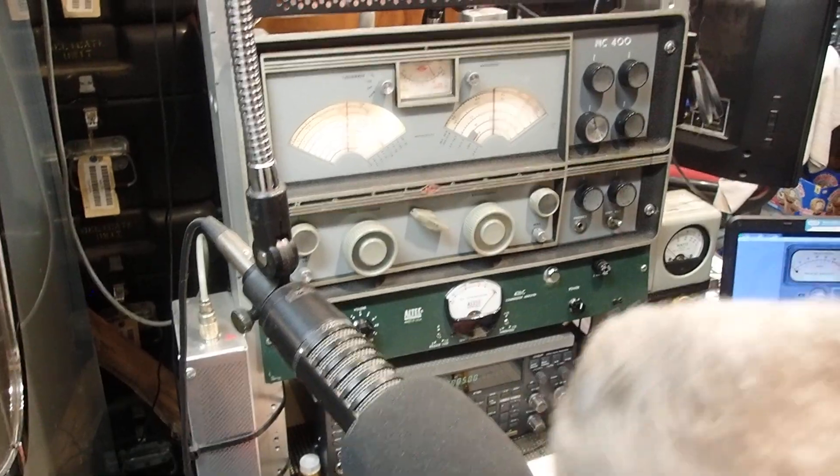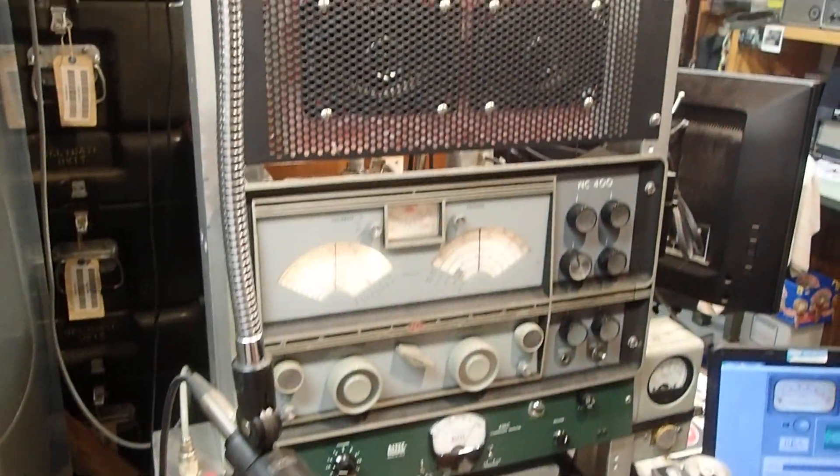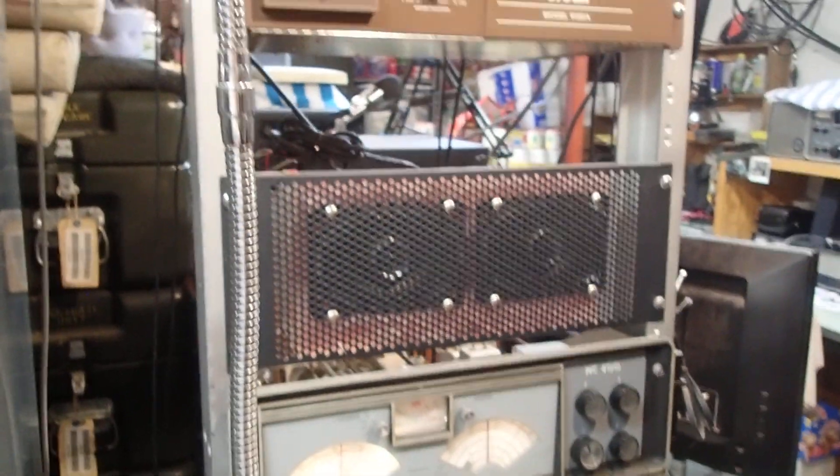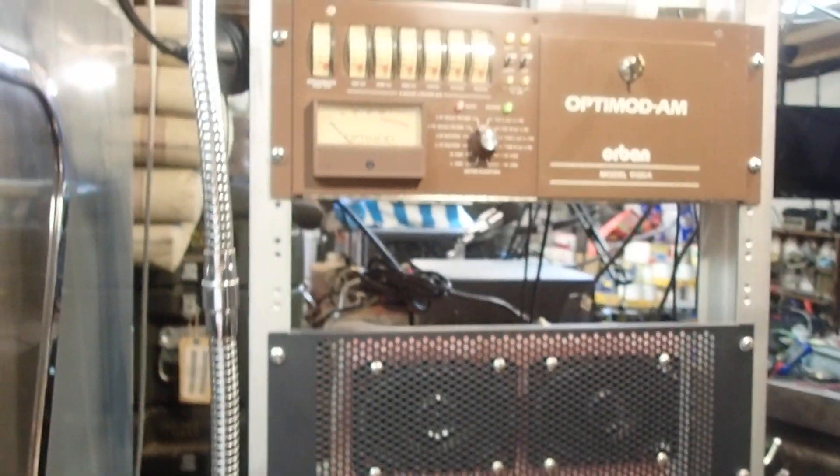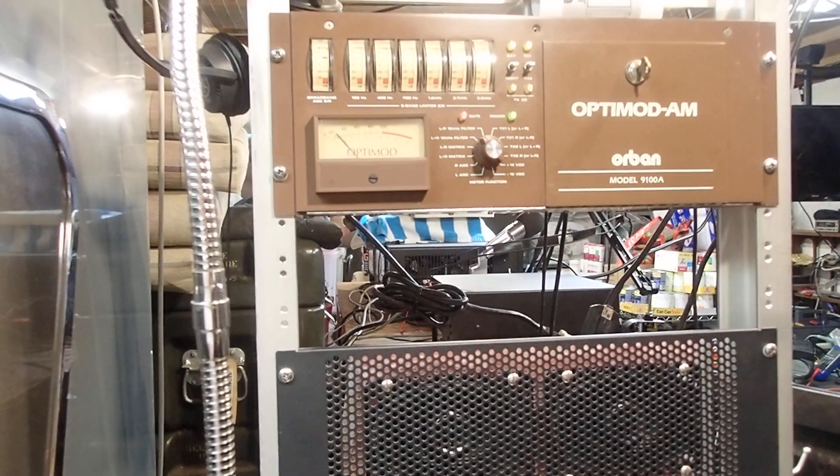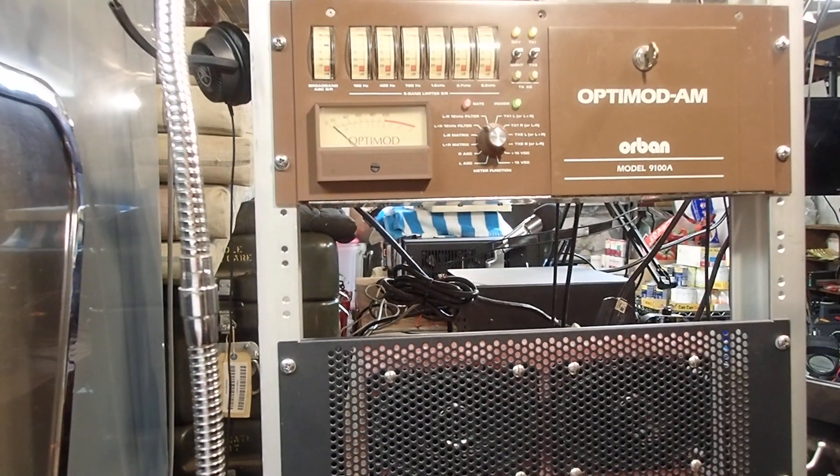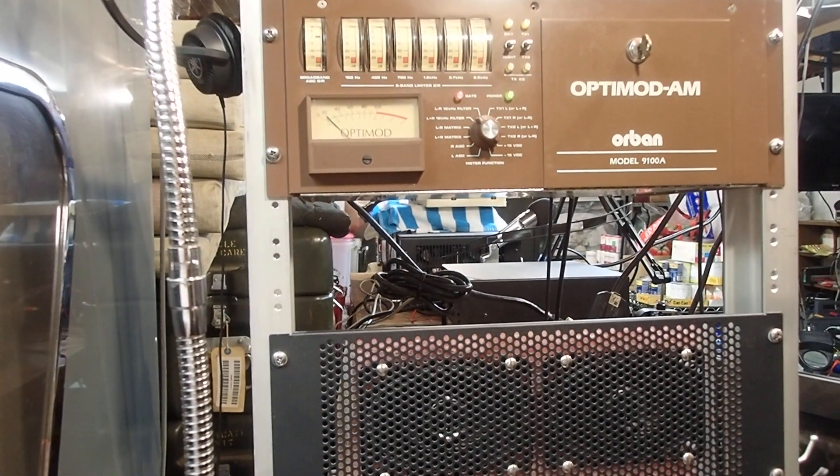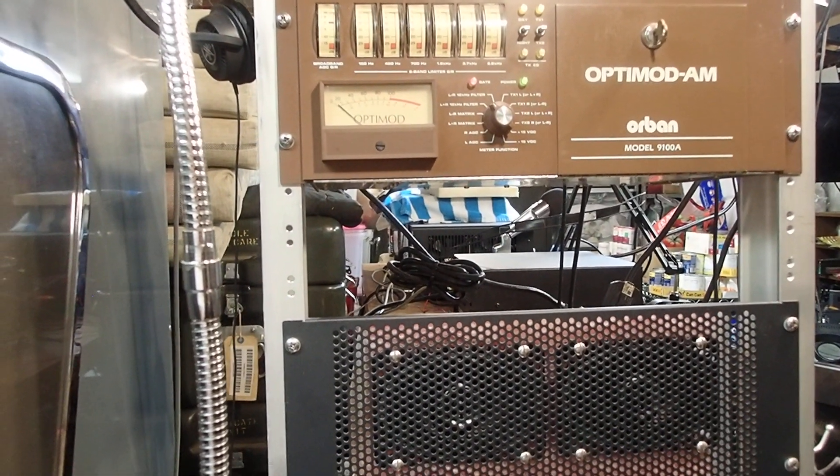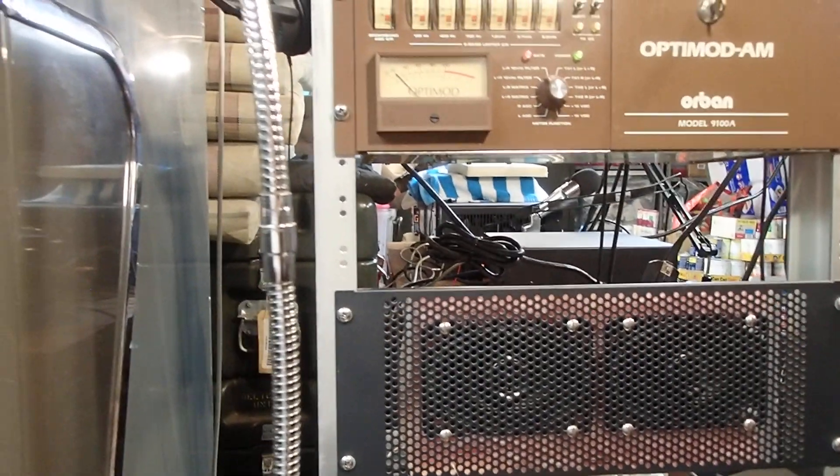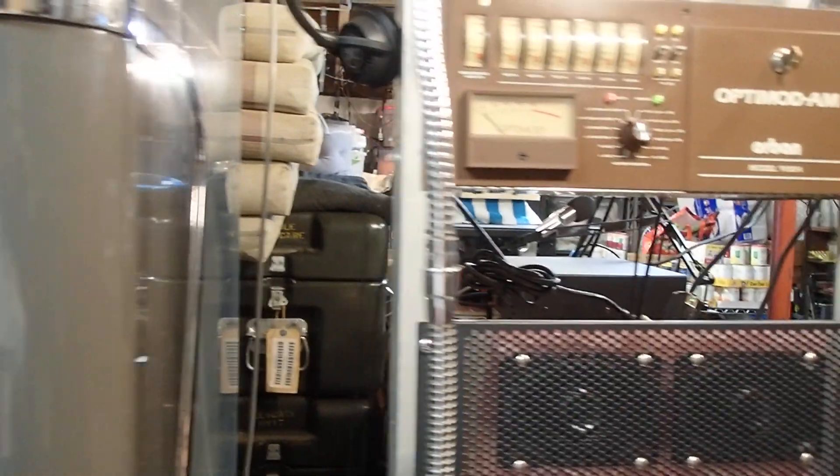Seeing the RF deck of a Johnson 500 on eBay. And it said Johnson Viking 500 RF deck only, read.